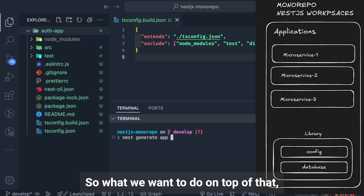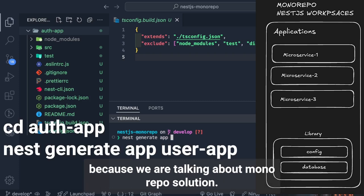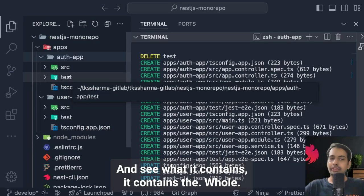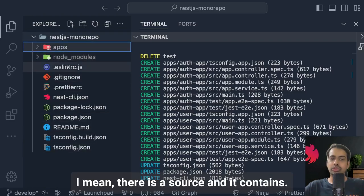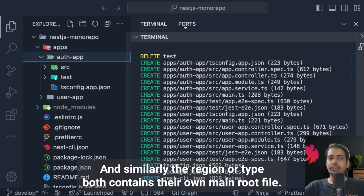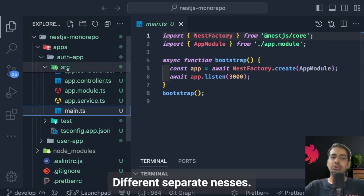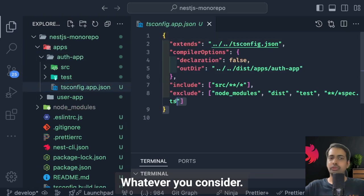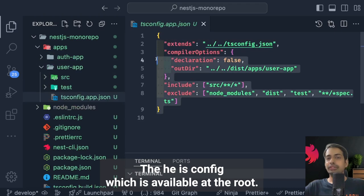We want to create another application on top of that, since we're talking about a monorepo solution. If we expand a particular folder, we can see the whole setup — there is a source folder containing main.ts, controller, and services. Both the user app and auth app have their own main.ts files, meaning they exist as two separate NestJS services. Their tsconfig files extend the root tsconfig available at the project root.